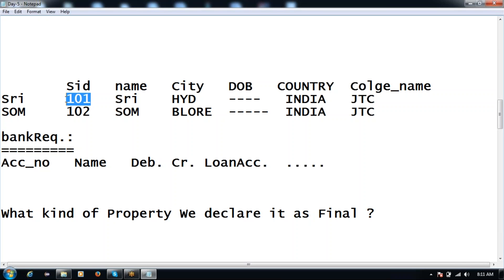For SRI, 101 should be constant for that particular instance, but it's not like for the entire field we can make it constant. That is the reason we say in Java there is no constant — we call it a final variable. The 'const' keyword is in the reserved keyword list. Sun Microsystems kept it reserved; in future maybe they can use that const keyword for some other properties.